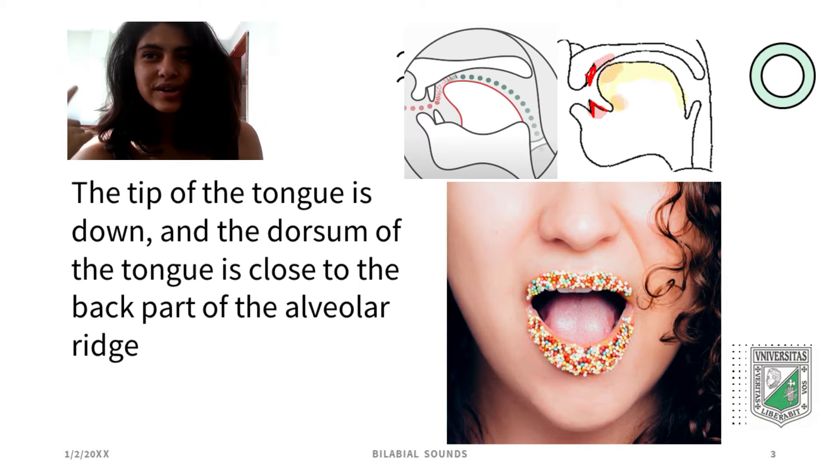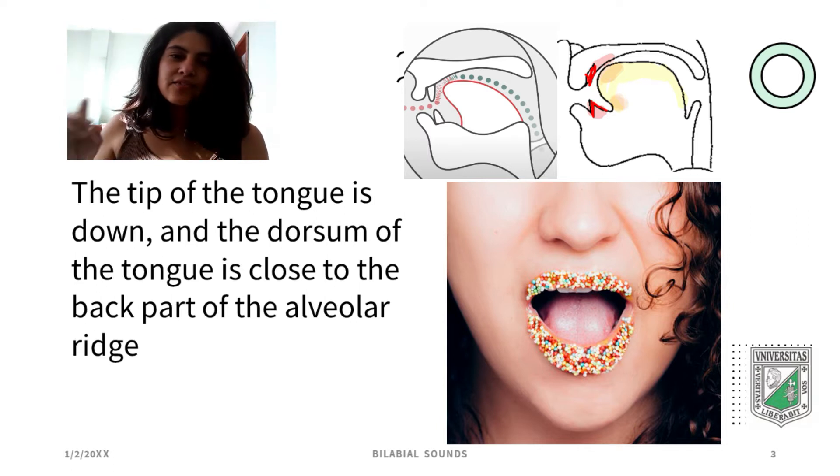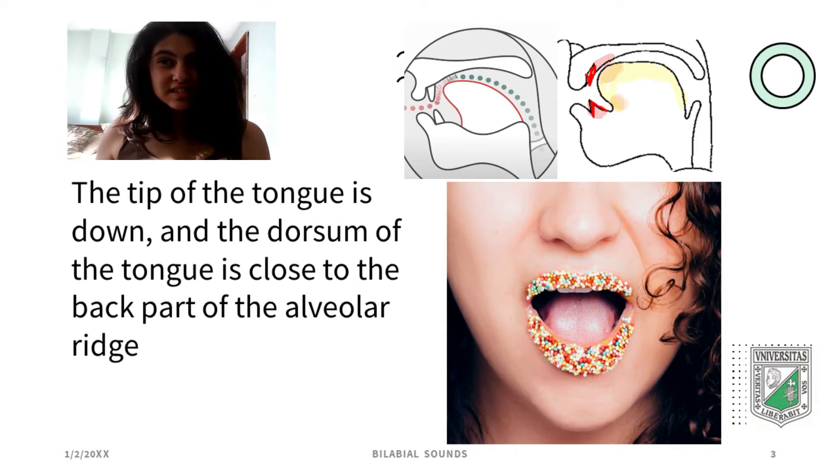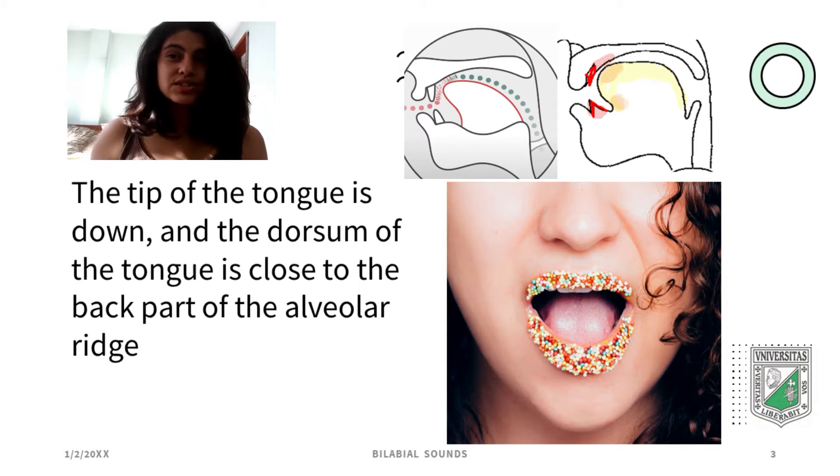You can differentiate the phonemes /s/ and /z/ with Professor David Pena.